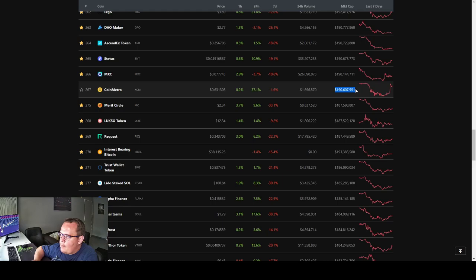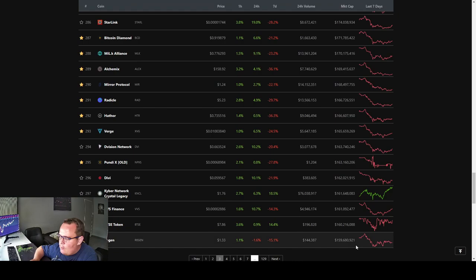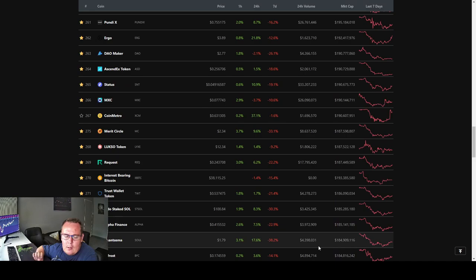It's standing on a market cap of $190 million. Now if we go down to the 300th position, it's standing on $159 million. That means Coin Metro has moved around about $31 million in the last 24 hours.